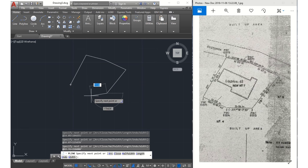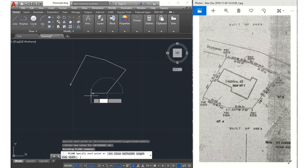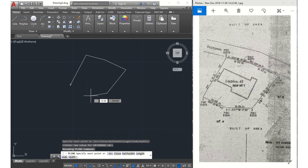Then I do the same for the other line: @13.54 meters, then my angle sign, 271 degrees 57 minutes, enter.